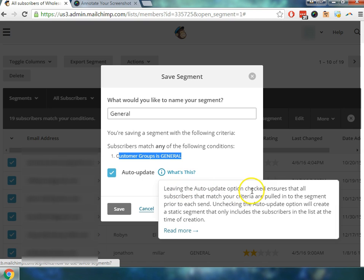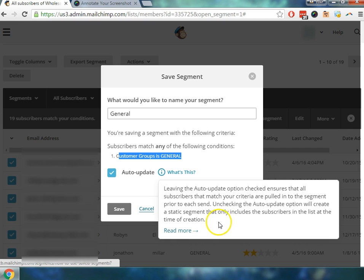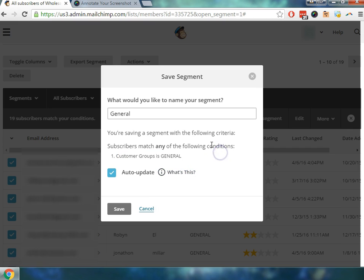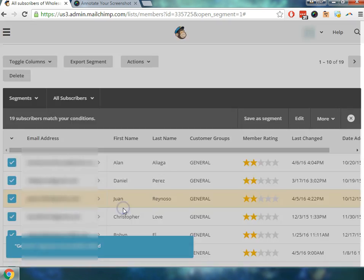Leaving the auto update option checked ensures that all subscribers that match your criteria are pulled into the segment prior to each send. Unchecking the auto update option will create a static segment that only includes subscribers in the list at the time of creation. So since we want every single one of the new customers that gets imported to the list to automatically get sorted out into the general bucket if they are general, we're going to go ahead and save this.